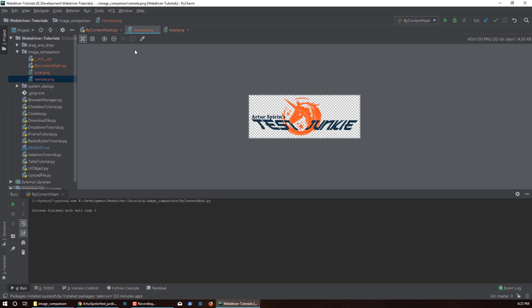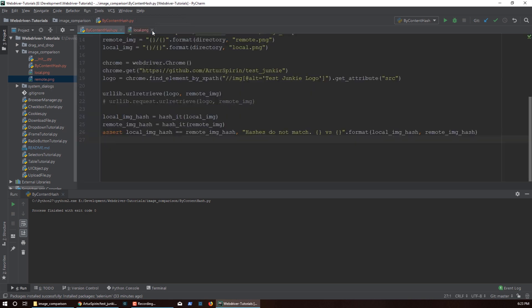Now let's take a look at the remote. Looks identical, right? But even though it looks identical, it may not be identical. Since we're hashing the images, we'll know even if a byte is different inside that image — it will throw an exception. So this is very binary, true or false. It really will tell you if the image is the same or not.